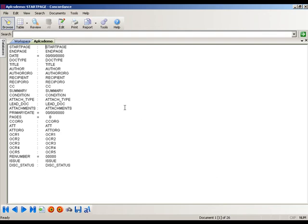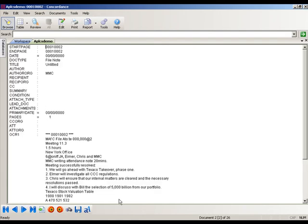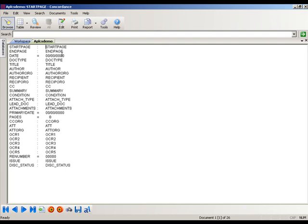Now I'm automatically taken to the first record in my database. Remember that I did not check the Ignore First Line box, so my first record is basically just a repeat of the field header names, and the actual data starts on record two. This is just a quick way to eyeball the results and confirm that the fields went into the correct places — start page went into the first field, summary went into the summary field, and so on.